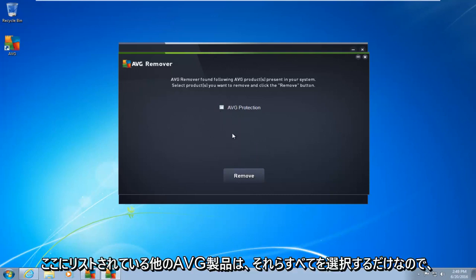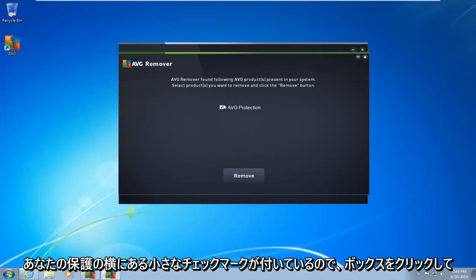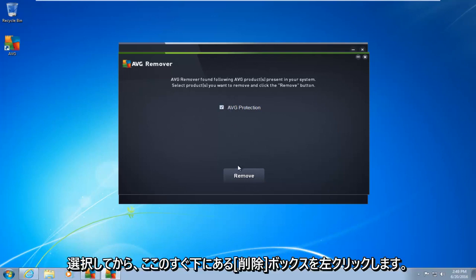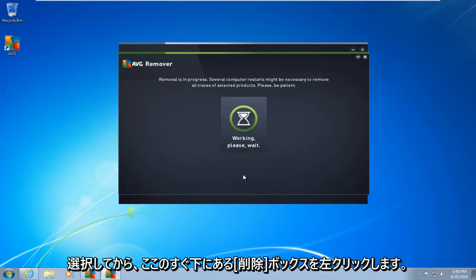So there's other AVG products listed here. Just select all of them. So I'm going to do a little check mark next to AVG protection. So I click in the box to select it, and then left-click on the remove box right down here.